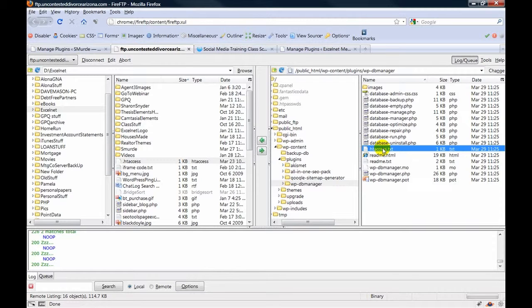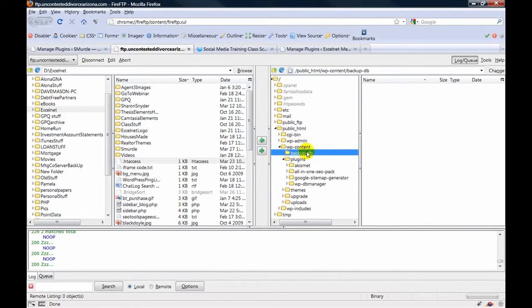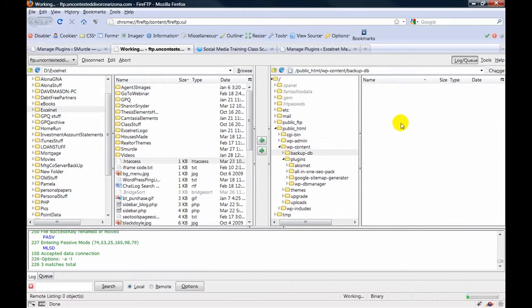You just want to cut it with Control-X, and then we're going to put it in the backup DB file with Control-V.